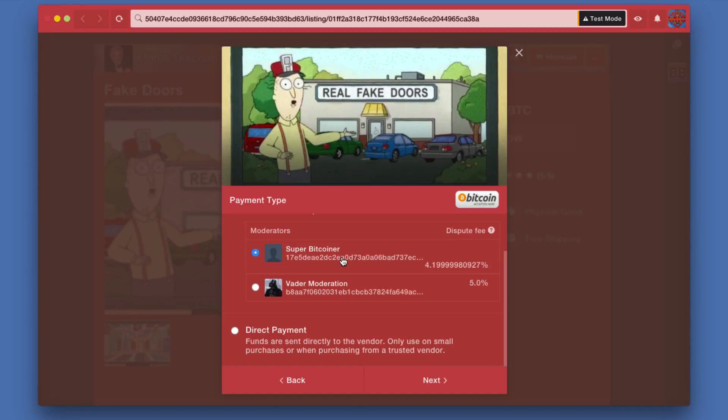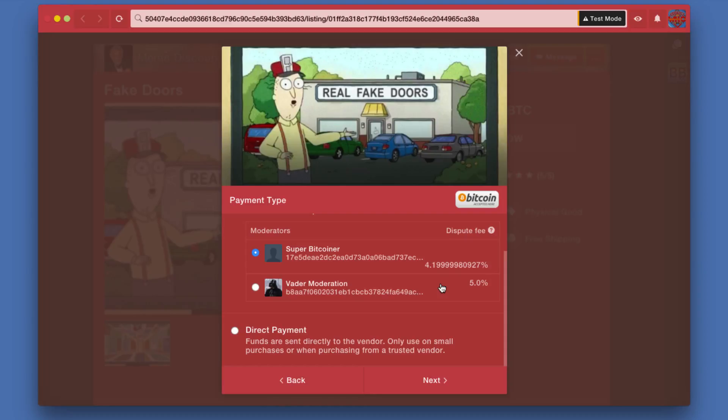I will select Super Bitcoiner because they have a moderately cheaper fee. Keep in mind right now there are barely any moderators, but as OpenBazaar grows and goes out to the mainstream, there will be many moderators, so you will have competition and that will drive the price down. The people who are the best and most trusted moderators will be able to charge a bit more, but you can always shop around and go with someone less expensive.